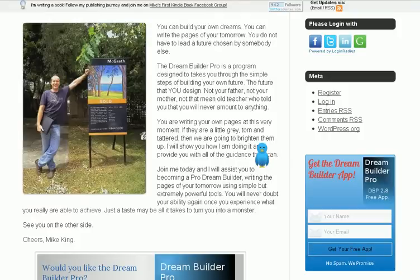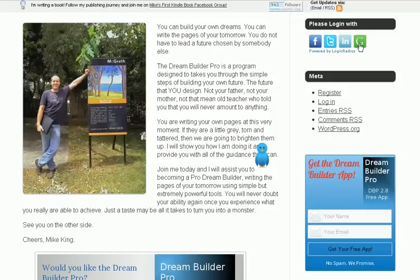I always wanted to have one of these little social login sections on my website, rather than having people click on login or register and go through the whole rigmarole of that. I just wanted them to be able to click on Facebook, Twitter, LinkedIn, or a Google account — and there are other ones that can be used as well, but these are the main ones.